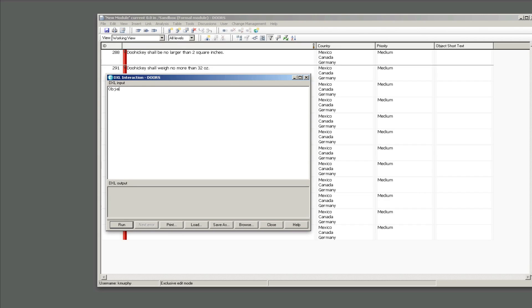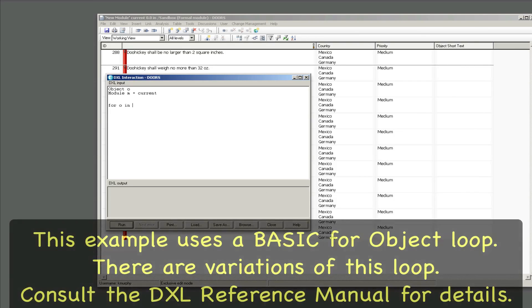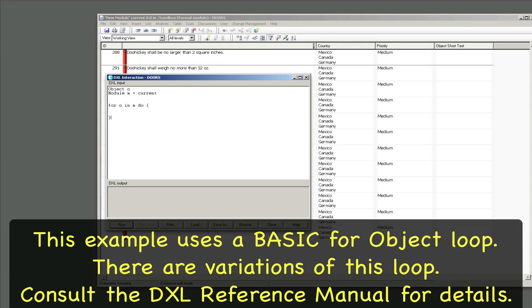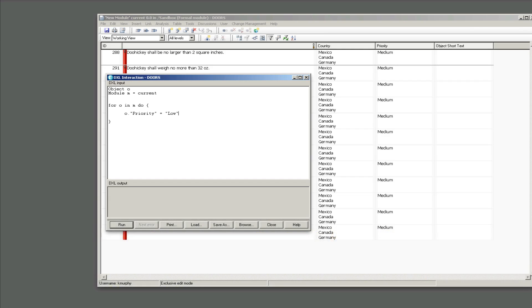So now we're going to do some DXL and I'm going to show you how to do this same thing in DXL. This is the intermediate portion. So I've got object O, module M equals current. For every object in the module do, set the priority to I don't know, low. And when I run this, that's exactly what it did.